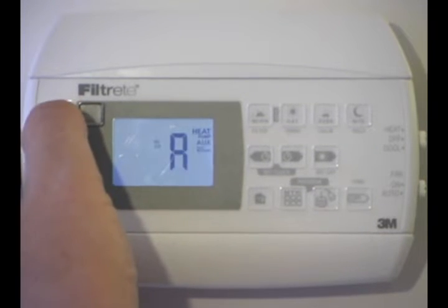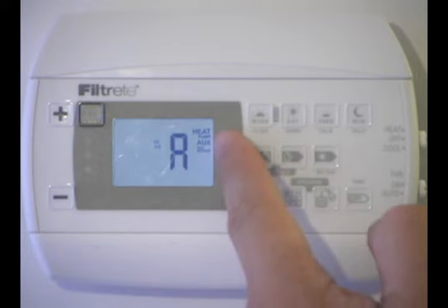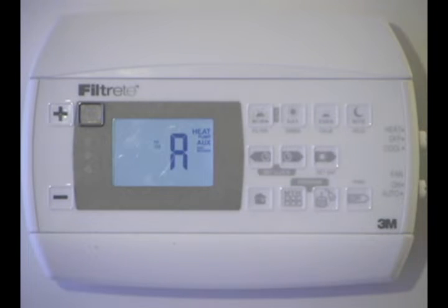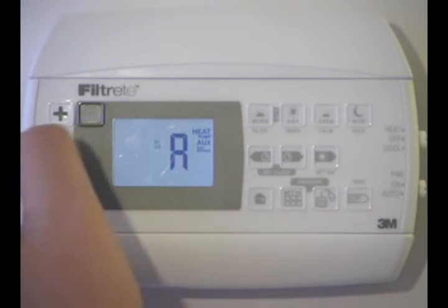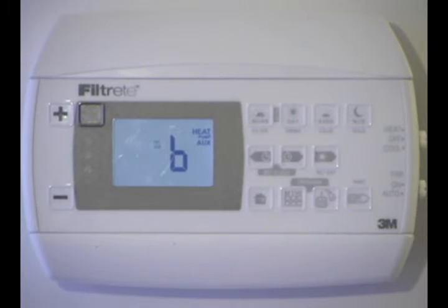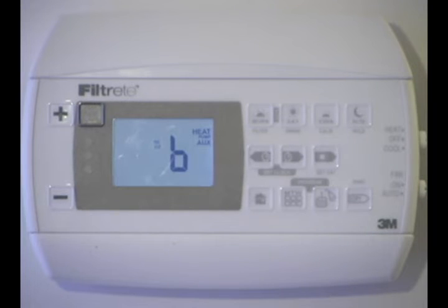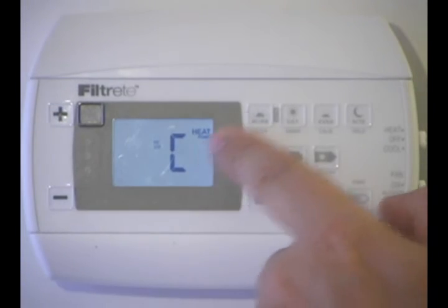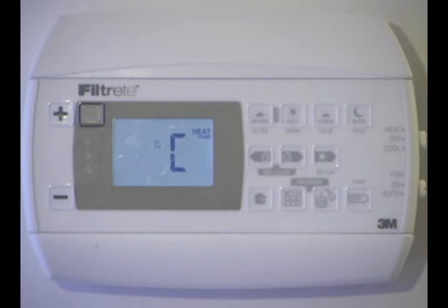To recap: A is a heat pump with auxiliary heat, fast recovery — costs a little bit more, brings the temperature up quicker in heat mode. B is heat pump with auxiliary heat, economy recovery — takes a little bit longer to come up, uses the heat pump for the last four degrees, but saves you money. C is the heat pump with no emergency or auxiliary heat.